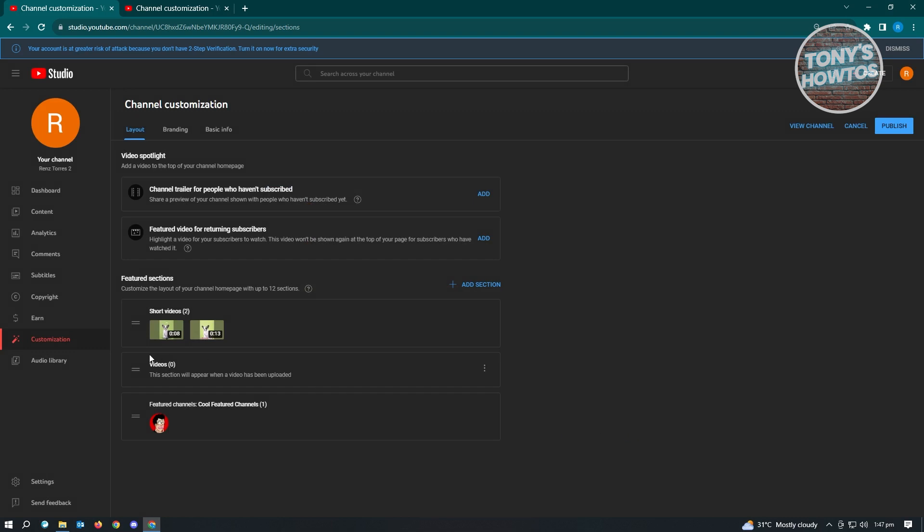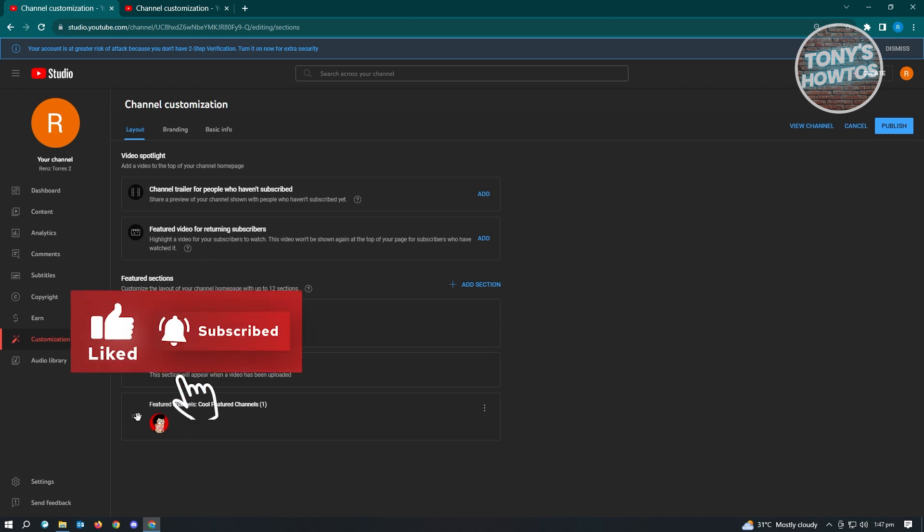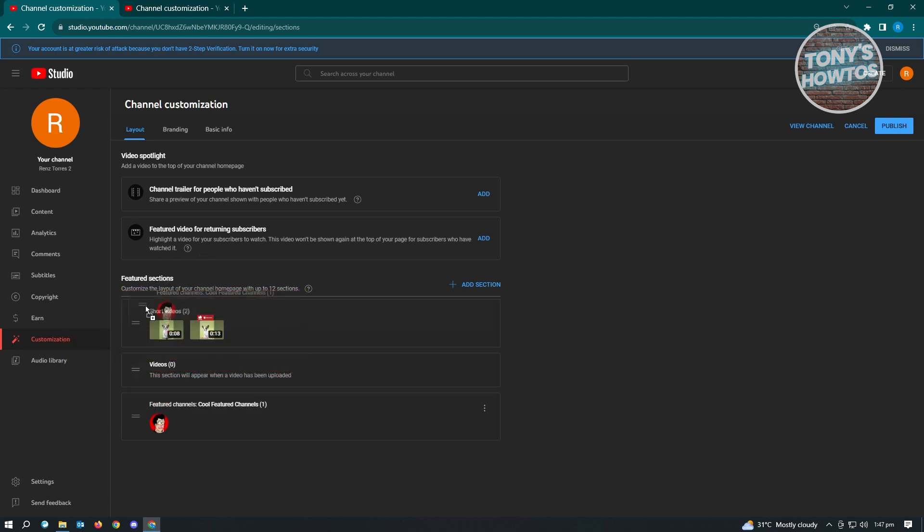You can reposition the featured section. If you want to add the featured channels to the very top, drag it here. Once you're satisfied, click the publish button at the top right.